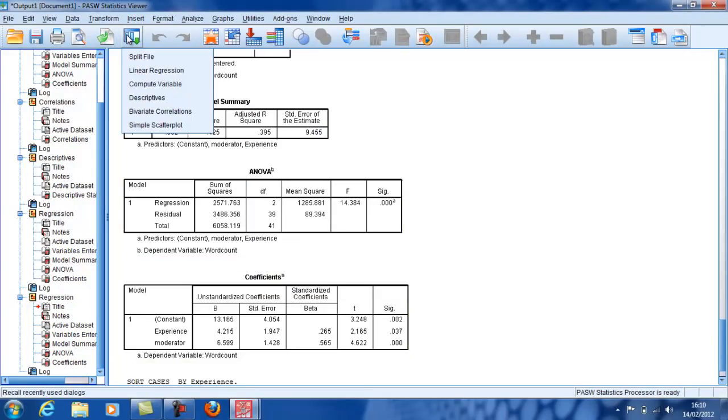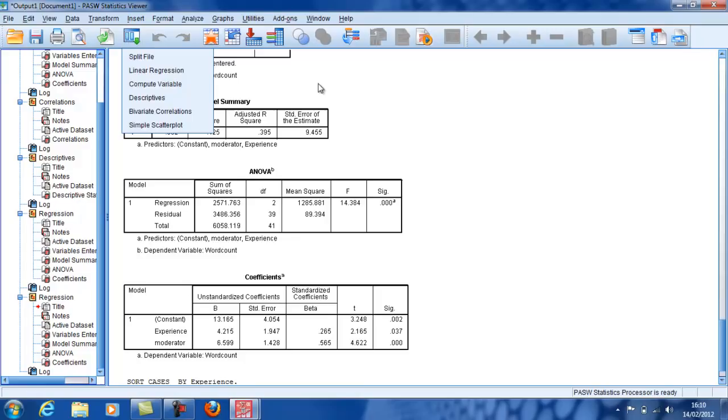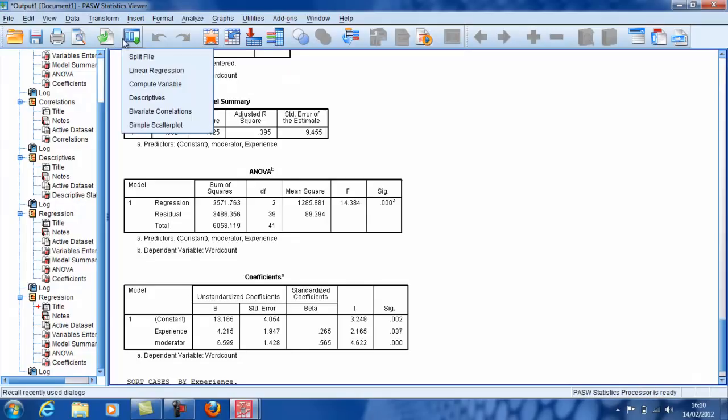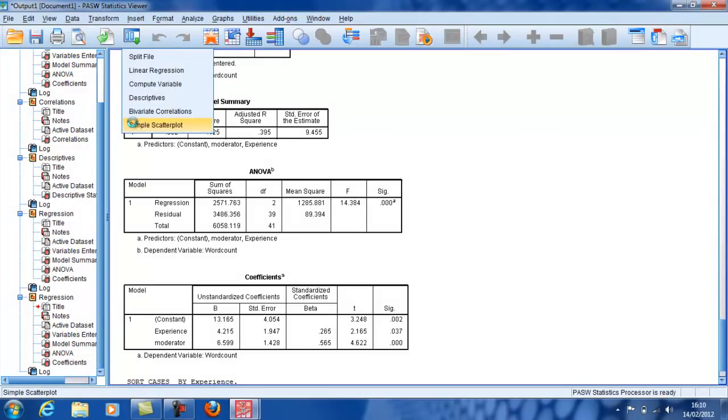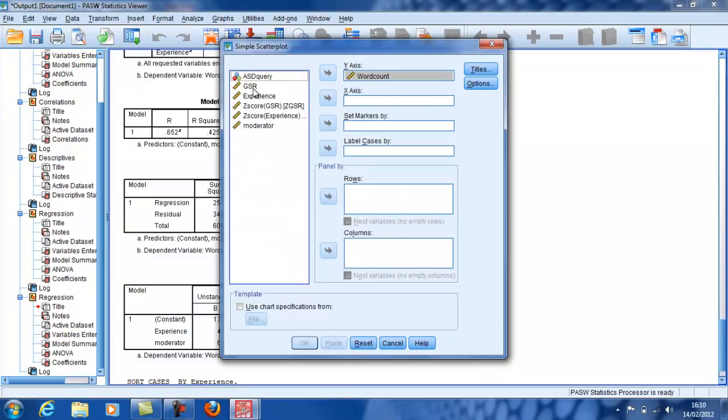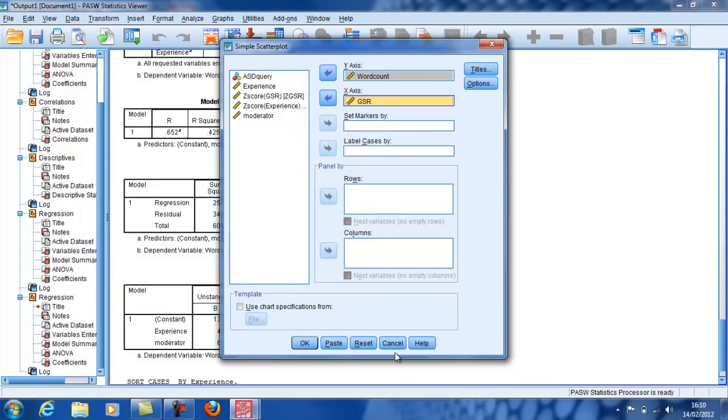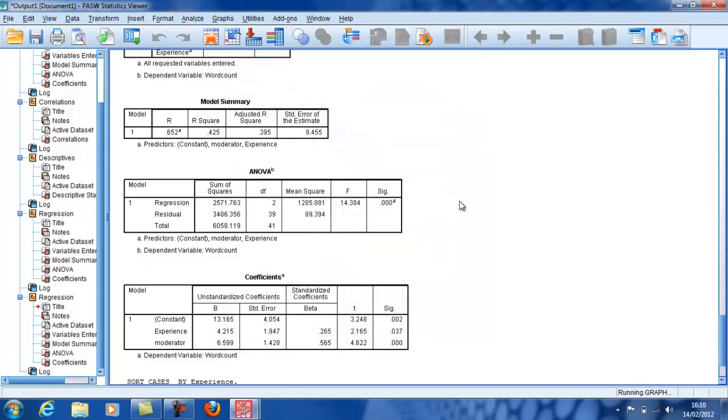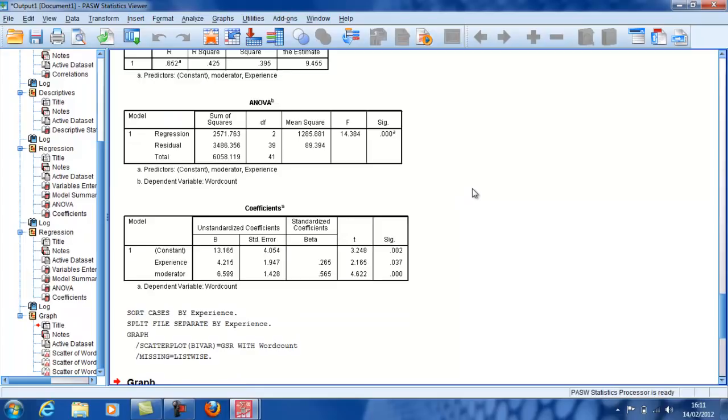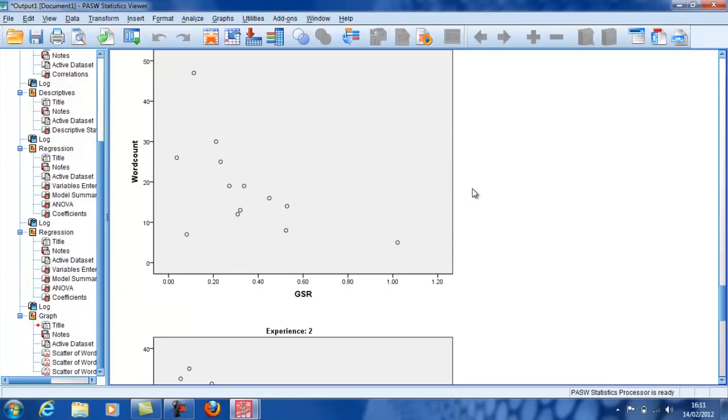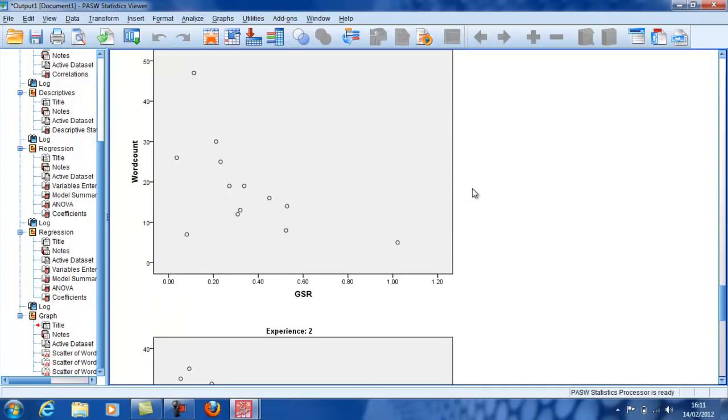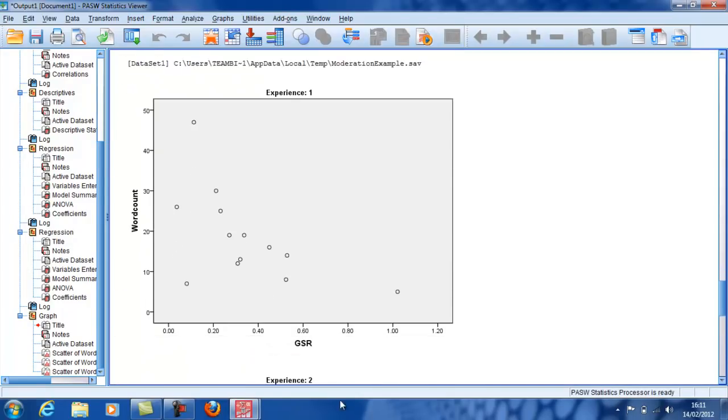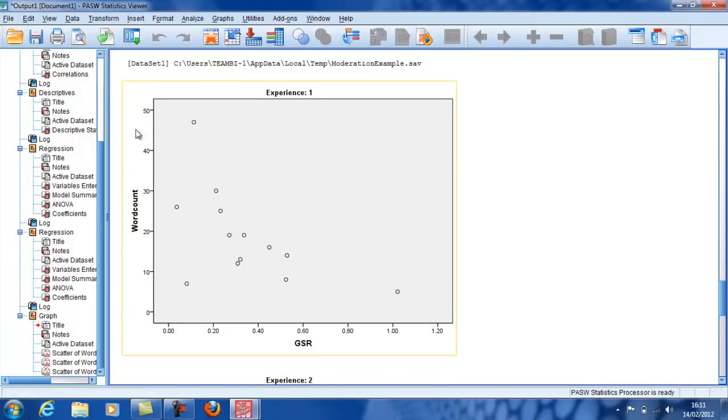Now, when I go back, I'm actually going to do a scatter plot here to illustrate the relationship between word count and GSR. And this shows you the relationship: GSR, the physiological response, is down the bottom, and then this word count is, if you like, the cognitive verbal response.